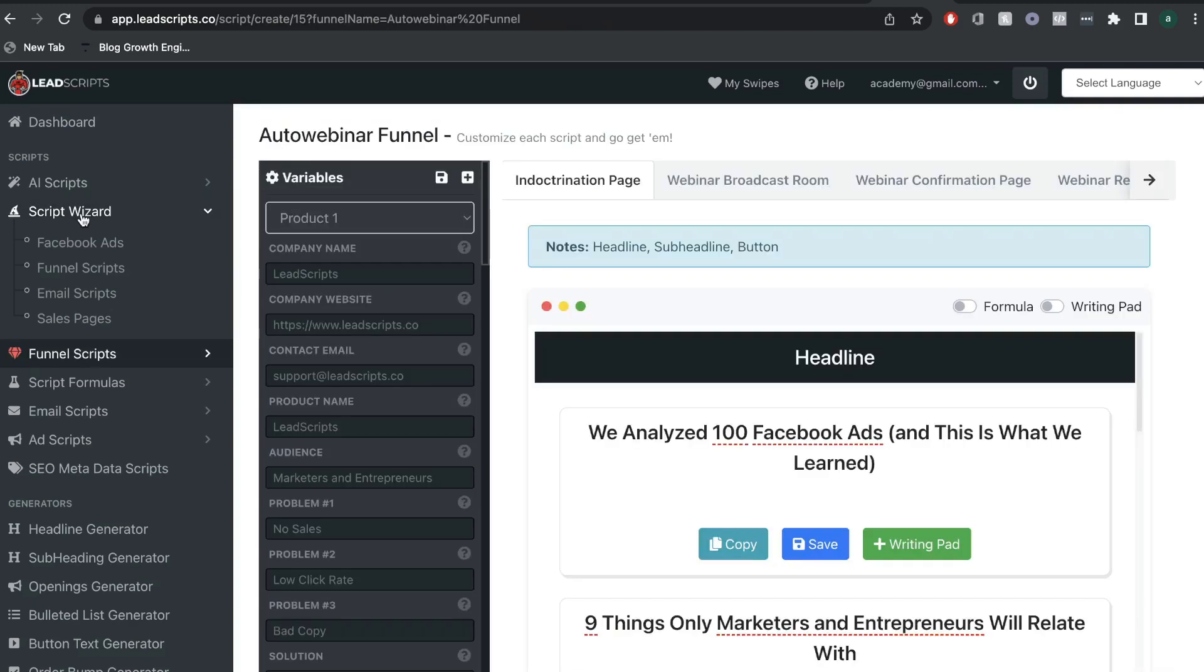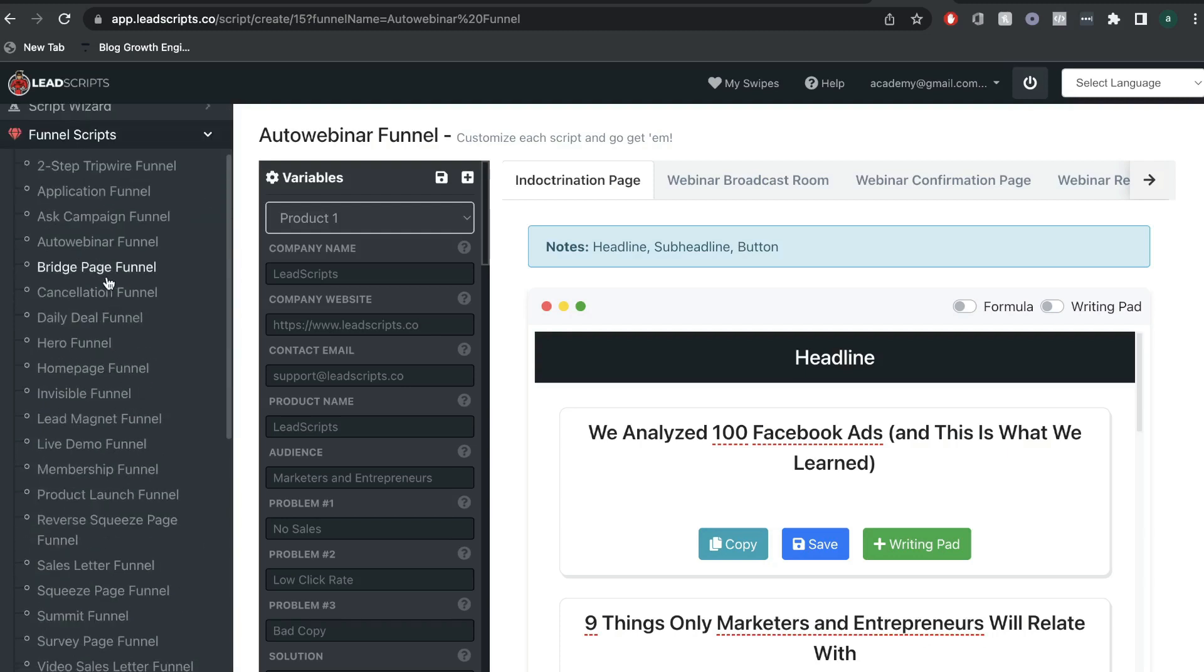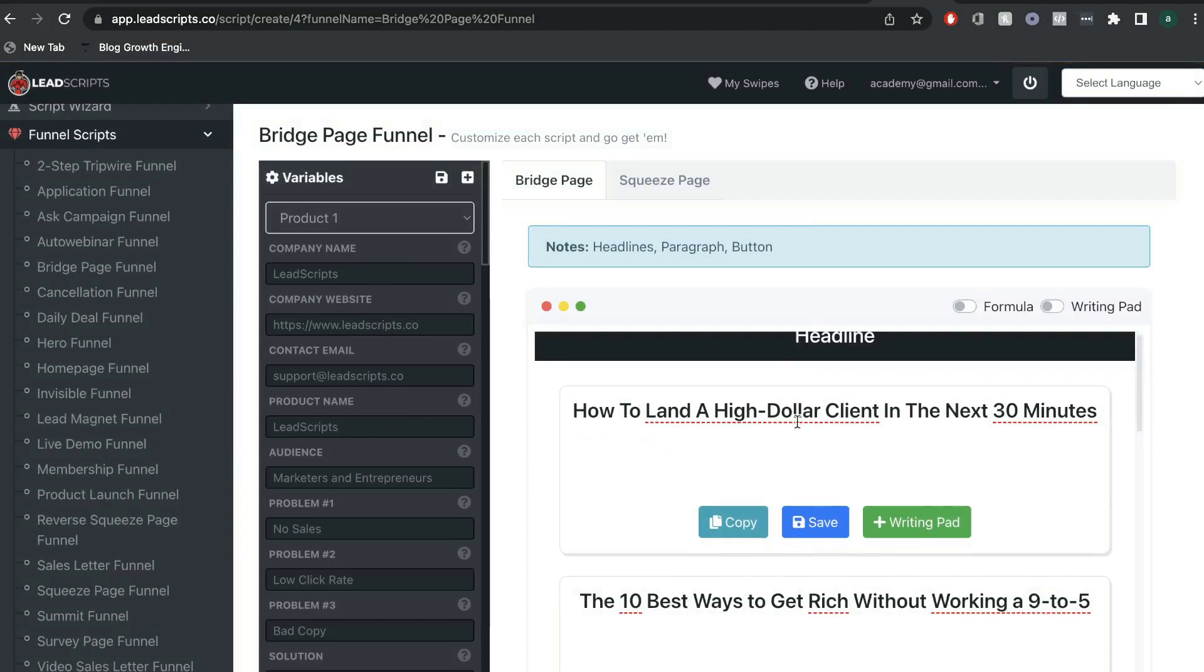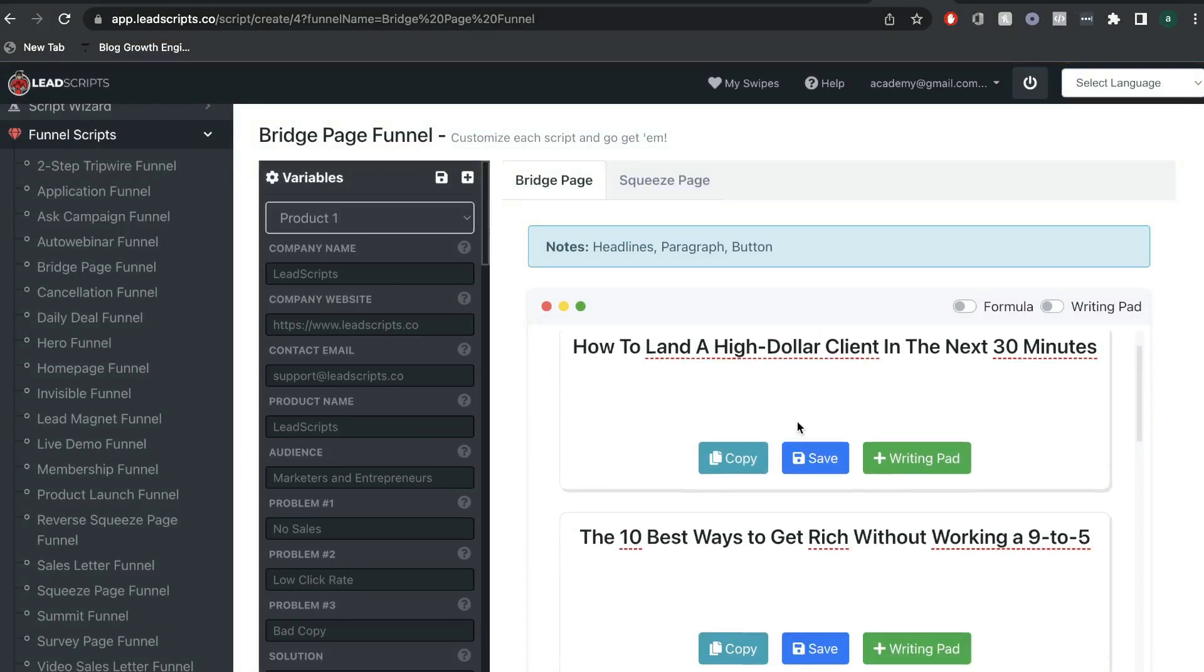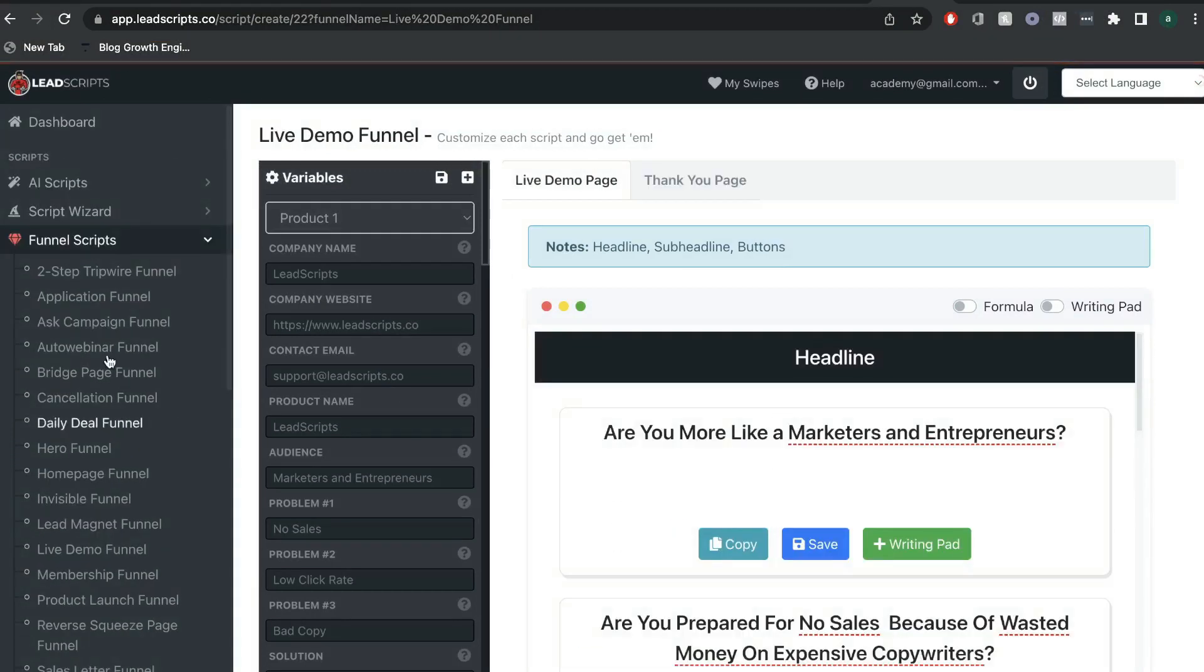In addition to having the script wizard help you create your funnel scripts, you can actually manually go ahead and create scripts for yourself. So, you can choose specifically which funnel you're creating, and you can go in to that funnel and update the company name, the company website, and get some content for that specific funnel.